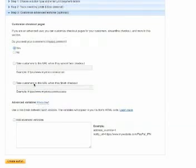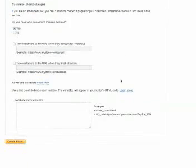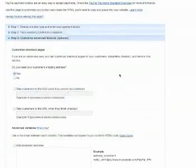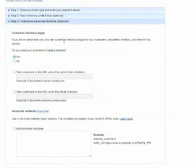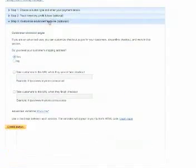Or a success page, or a thank you page, something like that. But if you don't need to do that, don't worry about that, just create the button.